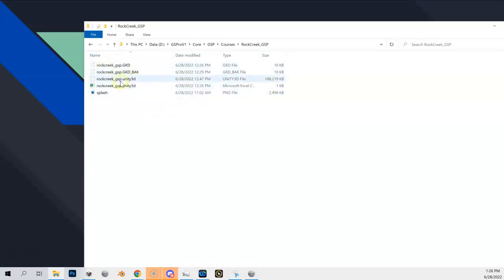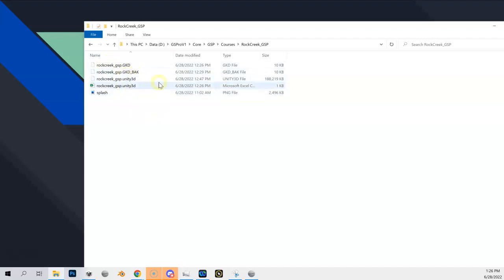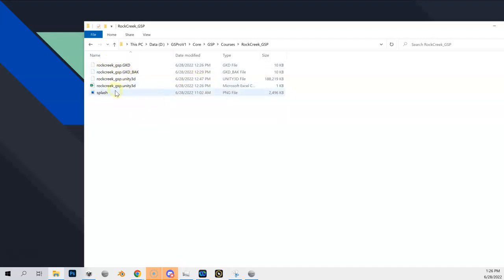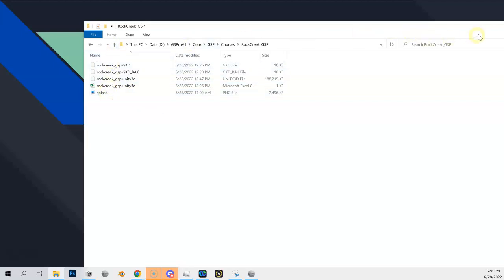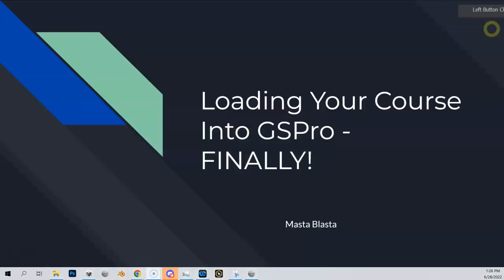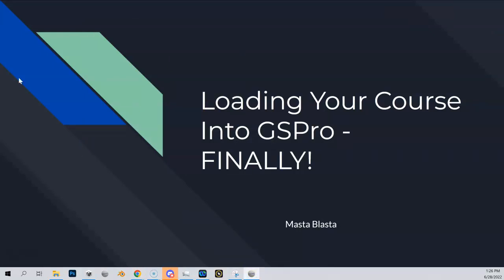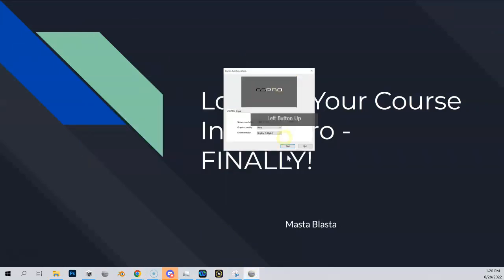Inside that folder I have my GDK file, my Greenskeeper files, my Unity file, my Excel file, and my splash screen — they're all in there. I'm going to minimize this and open up GS Pro.